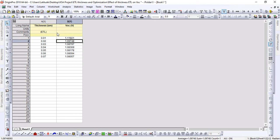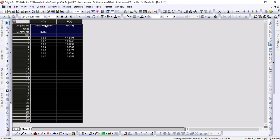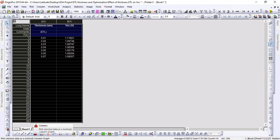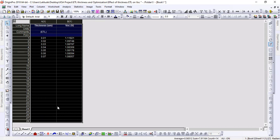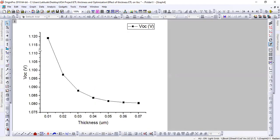Now, once we have arranged our data in rows and columns, to make a graph we just need to select this portion of the data. Below at the bottom, we can see various plot types available. Normally we use line and symbol representation. Just clicking on it, you can see that I have obtained a graphical representation — an exponentially decreasing curve with the increment of ETL layer thickness.